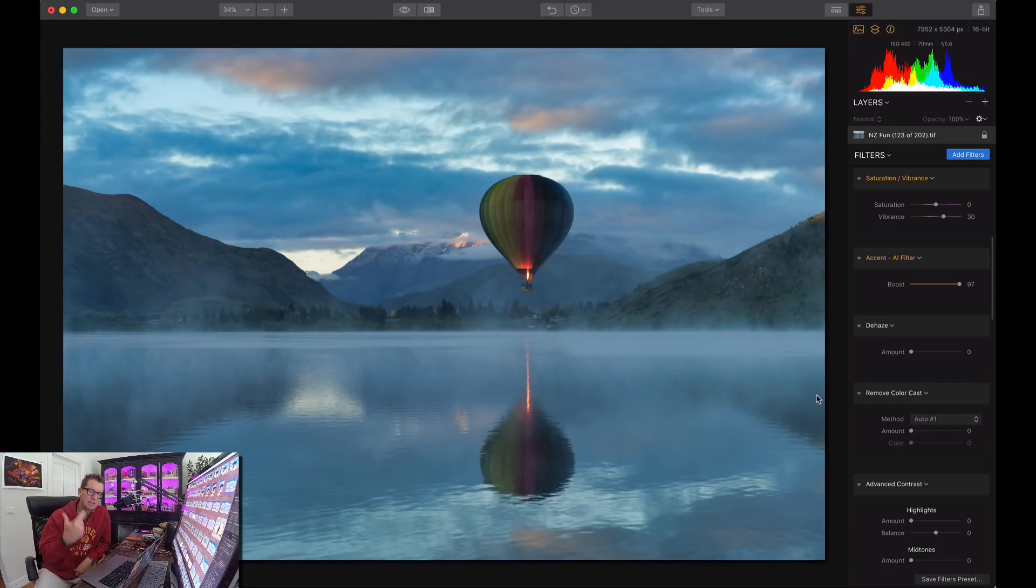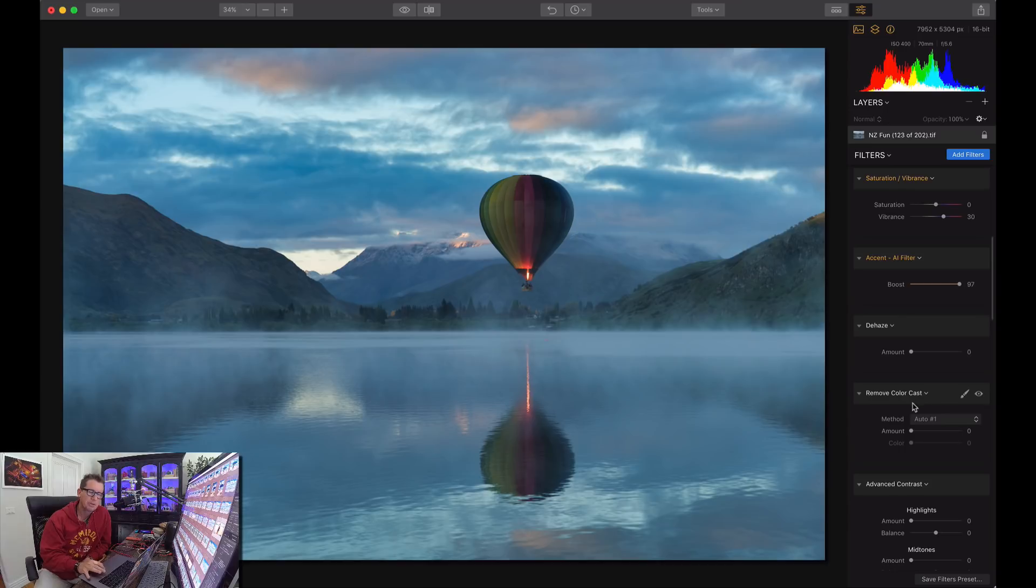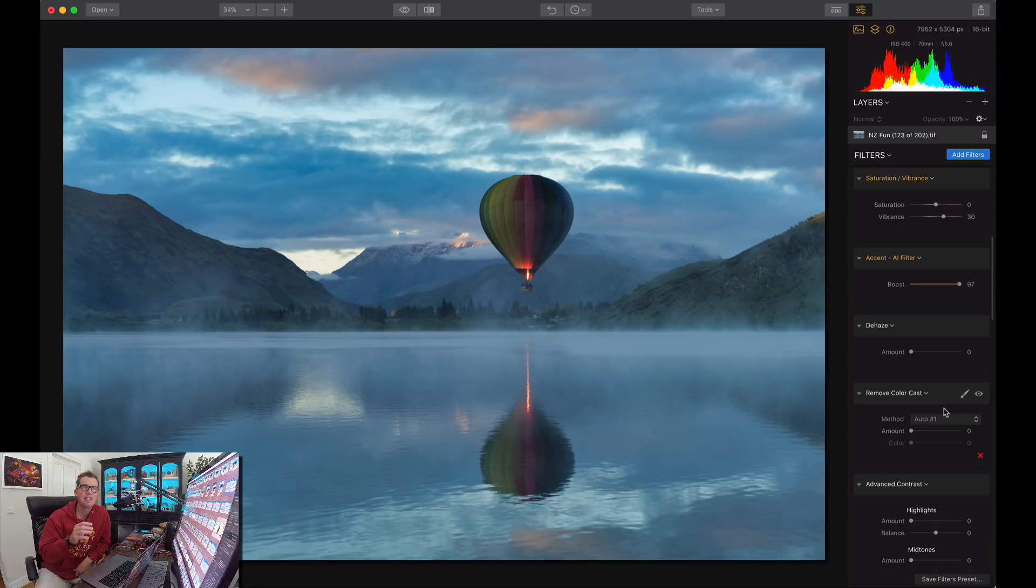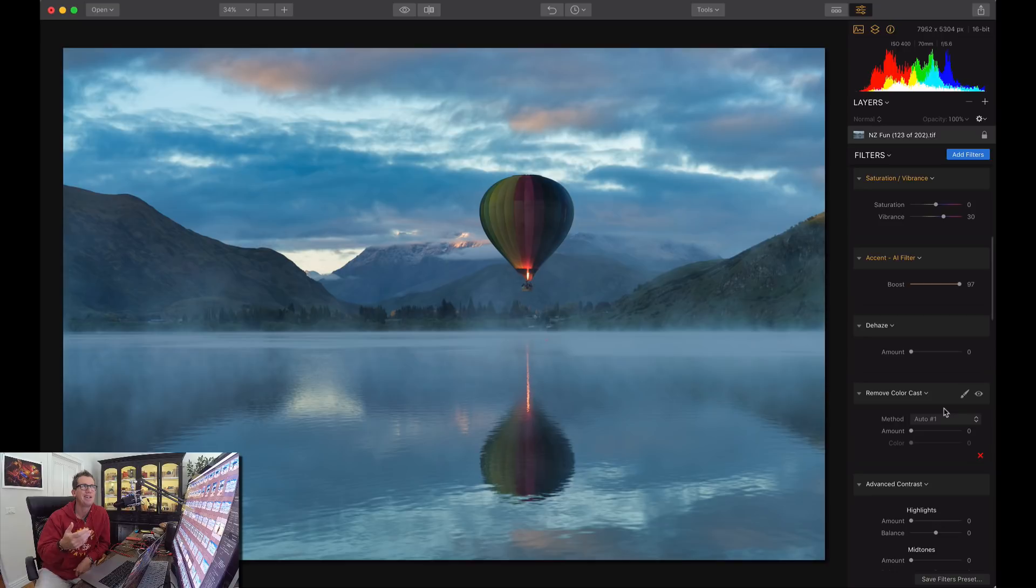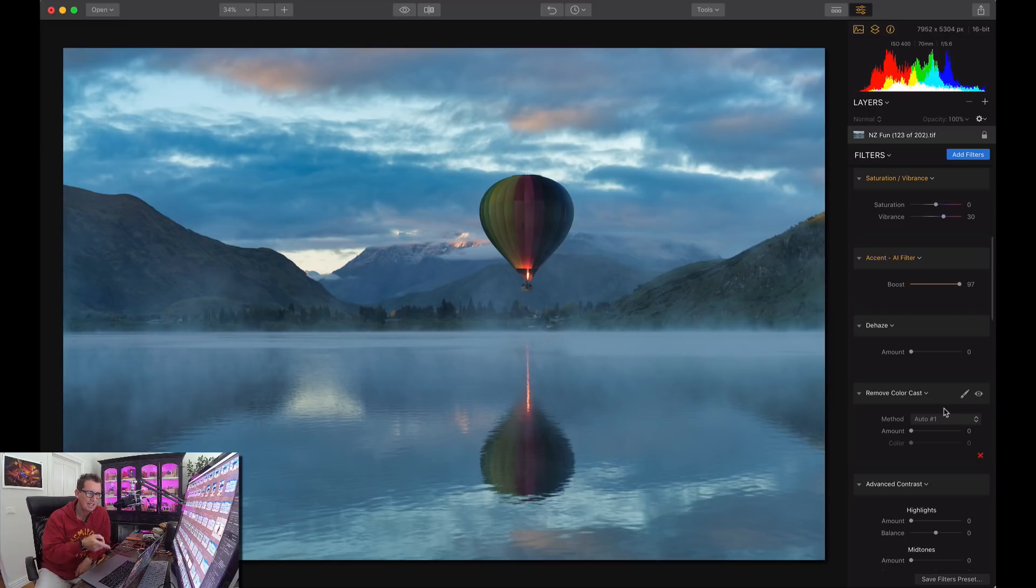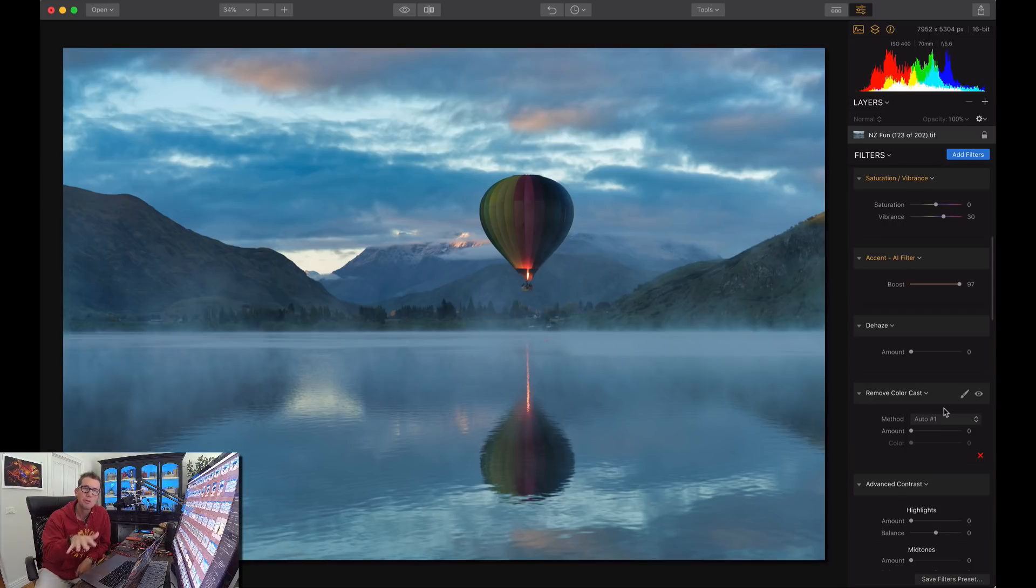But this other tool I've been using quite a lot is called Remove Color Cast, and it's especially useful at these times of day where all the light is filtered through a color. In this case, this is very early in the morning. This is Lake Hayes, right by my house. We get this early morning light that sometimes comes through these blue clouds and gives it a blue color cast.